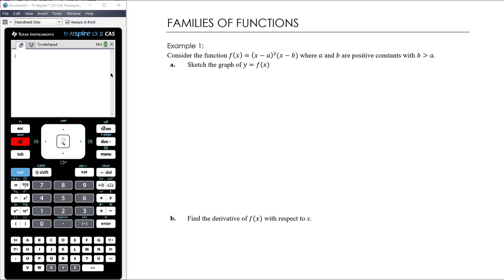I'm going to utilise my CAS calculator in this particular exercise. There are a few questions where we do have the tools but it might get really complex, or we end up with a form of the equation which is not particularly helpful. So I'm going to utilise the CAS where I can. The first example we're going to look at is a family of functions.